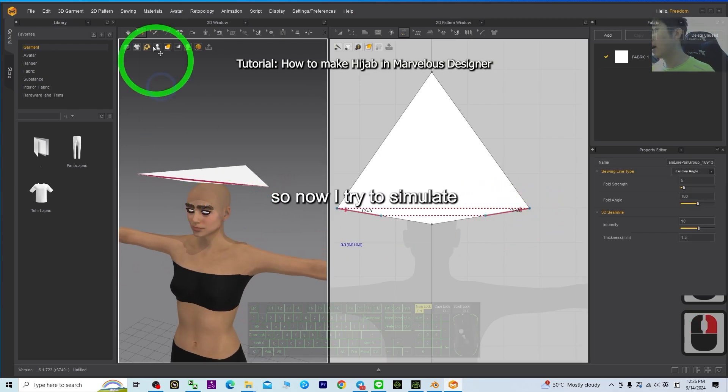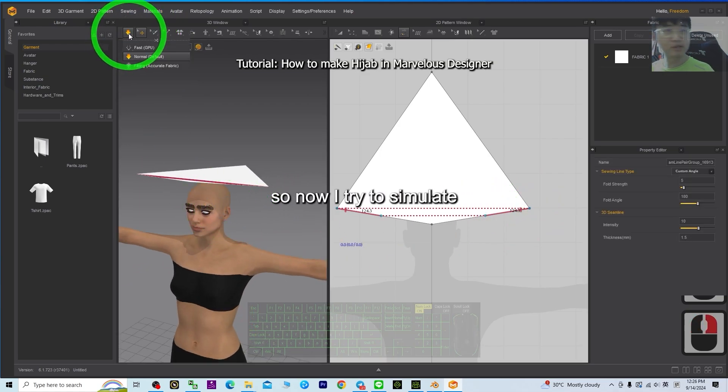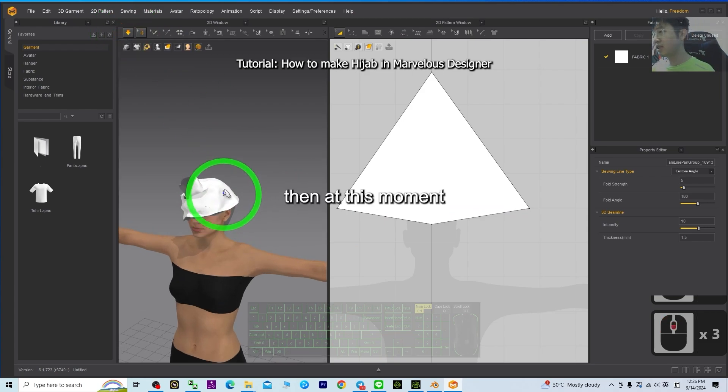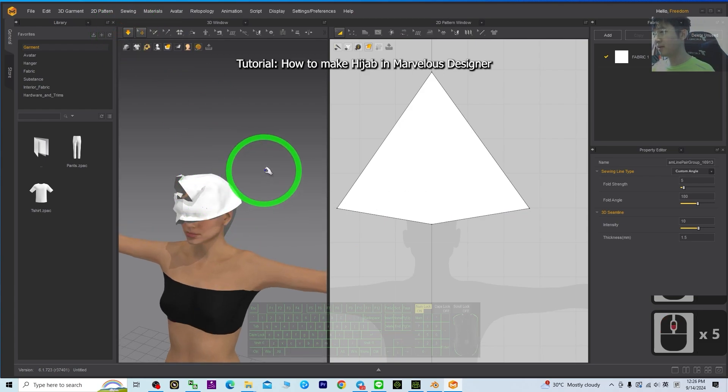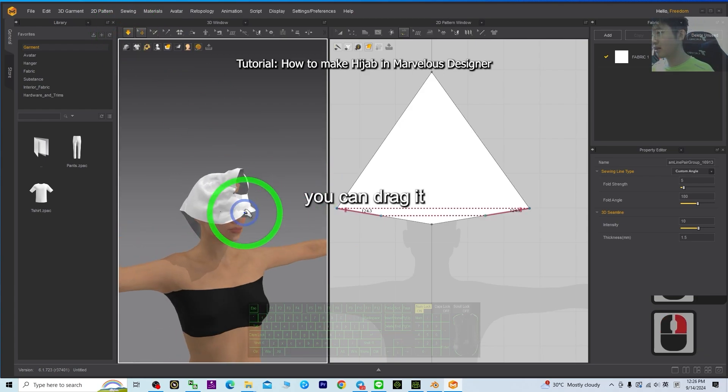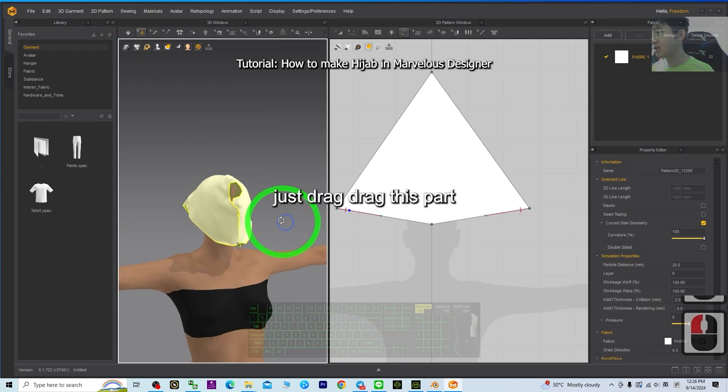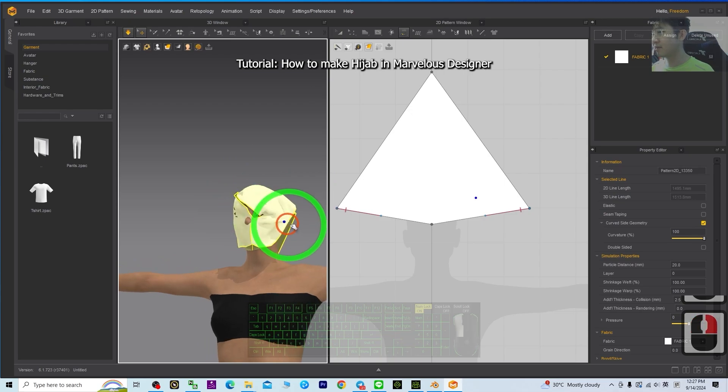So now I try to simulate. Then at this moment you can drag it. Just drag this part. Alright.